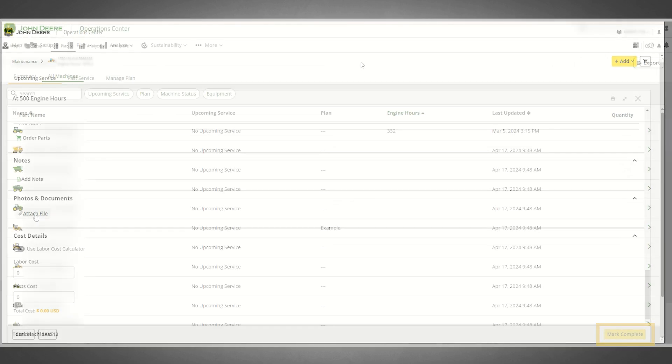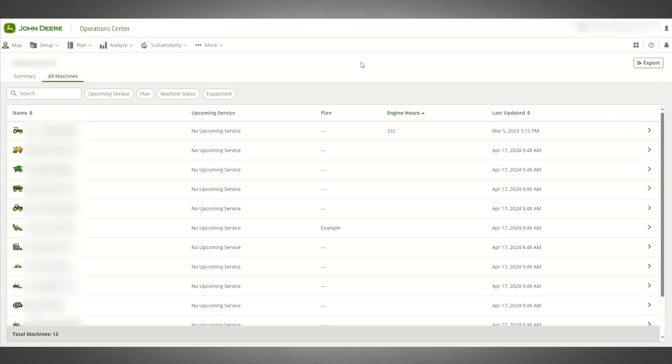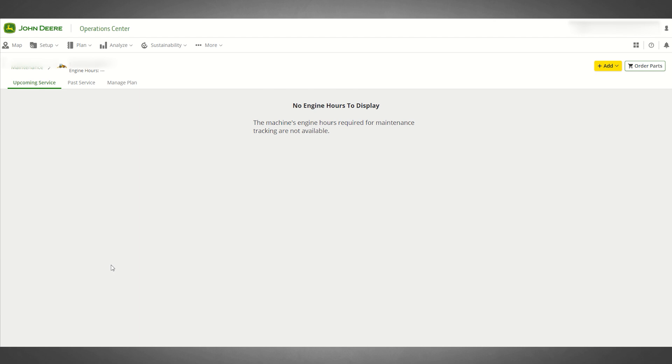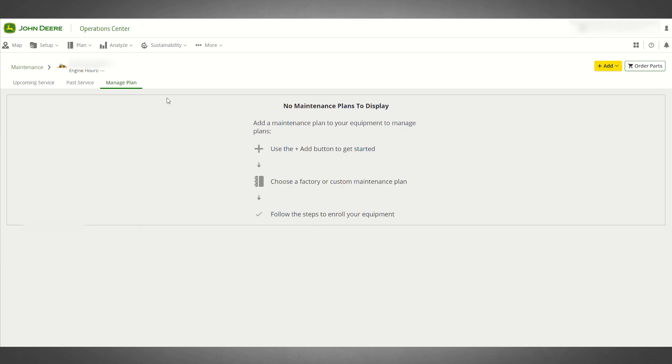Selecting any piece of equipment that does not have a current maintenance plan applied from within either the Summary view or the All Machines view will open a new window, which will let you know that there are not any current maintenance plan details such as upcoming or past services to display.